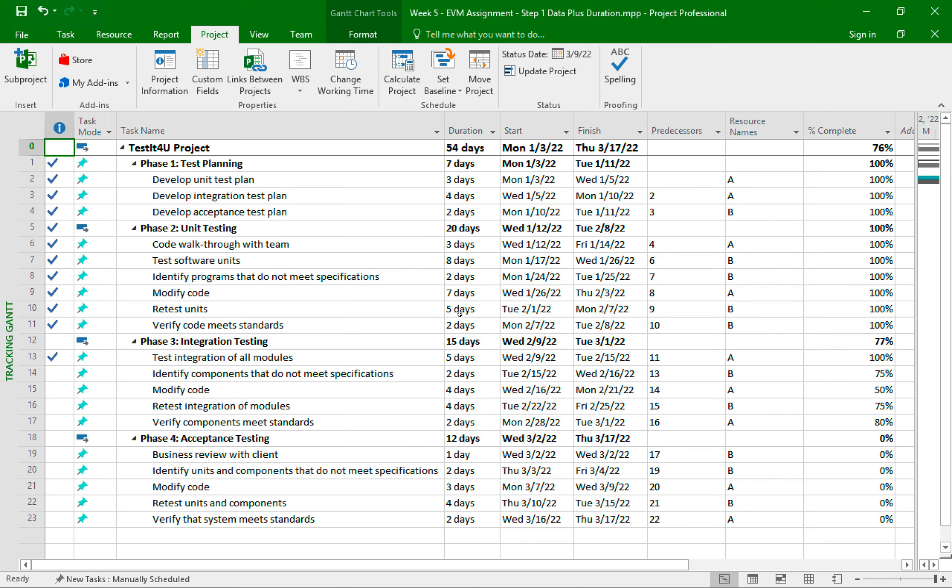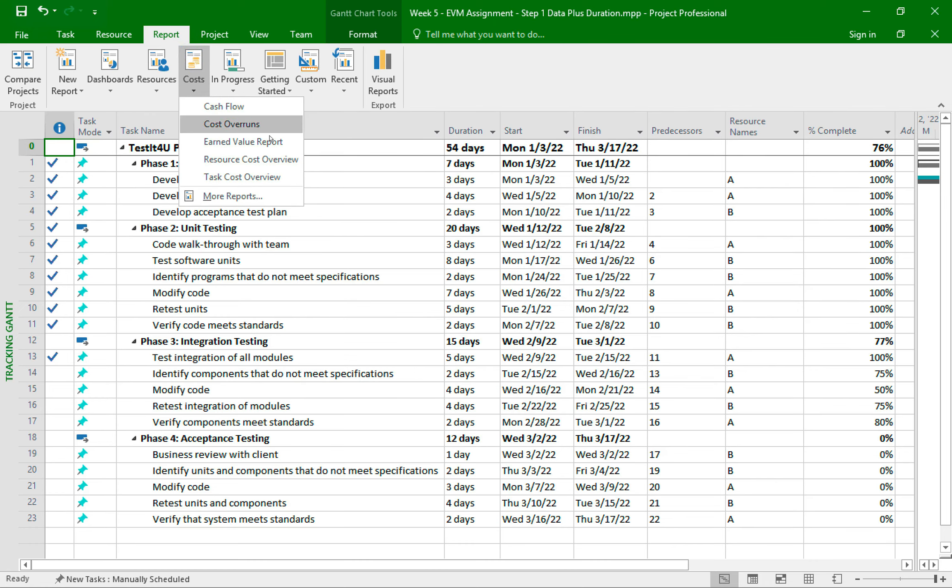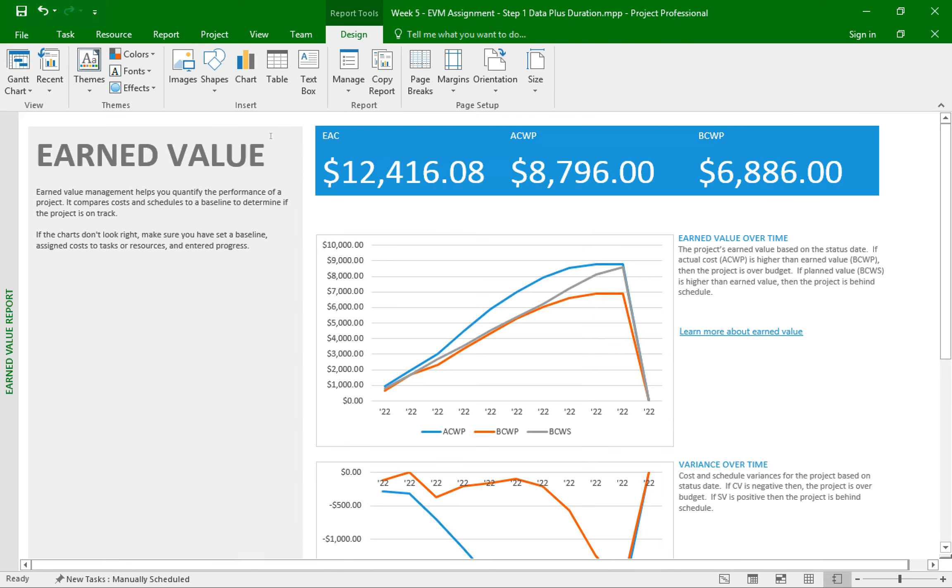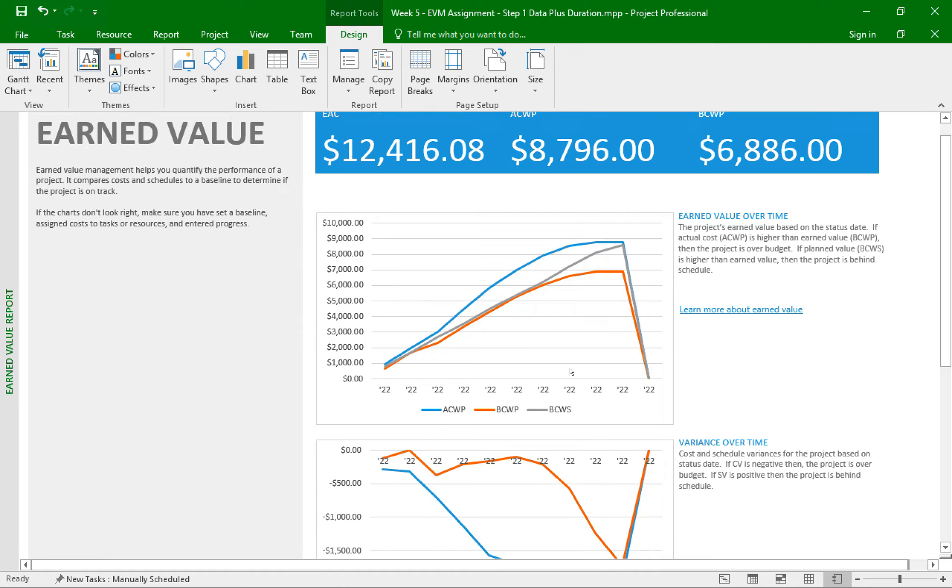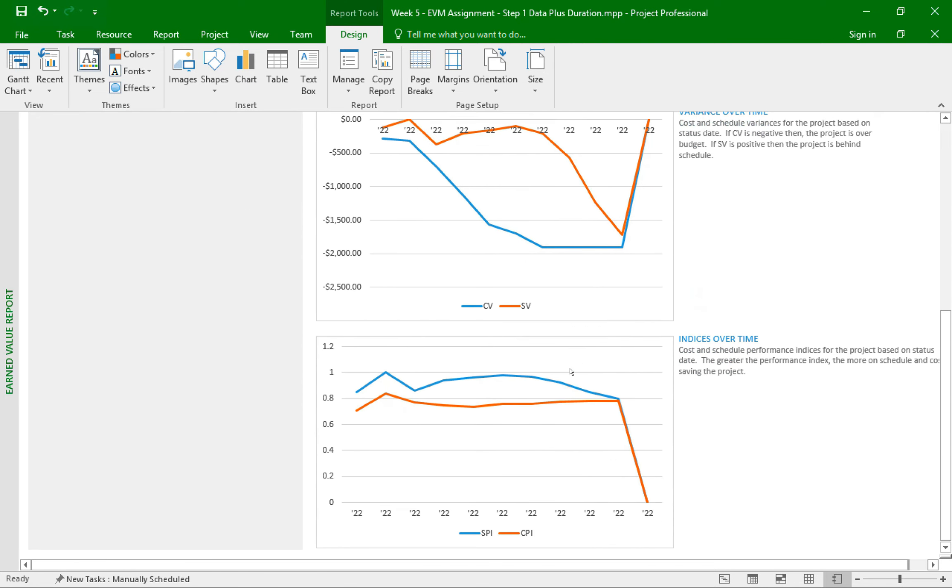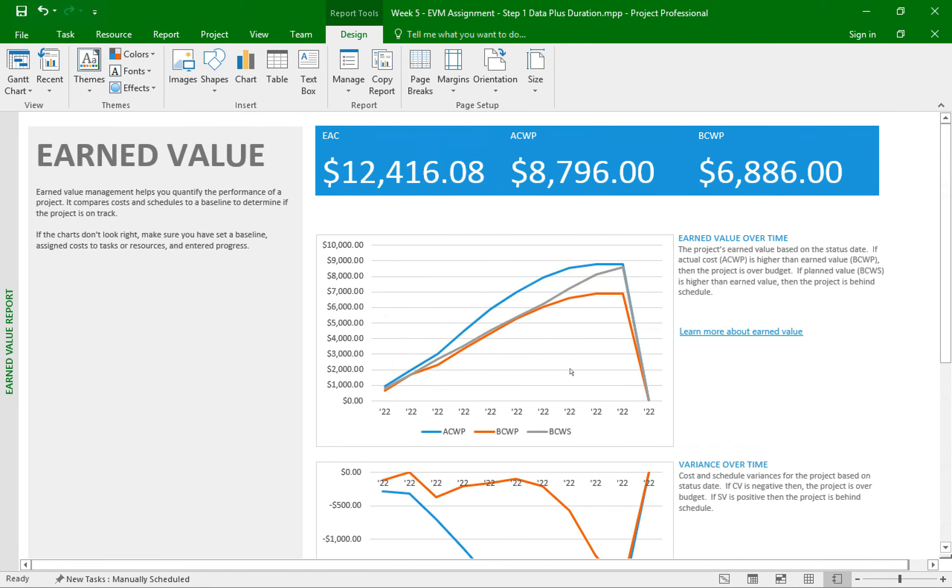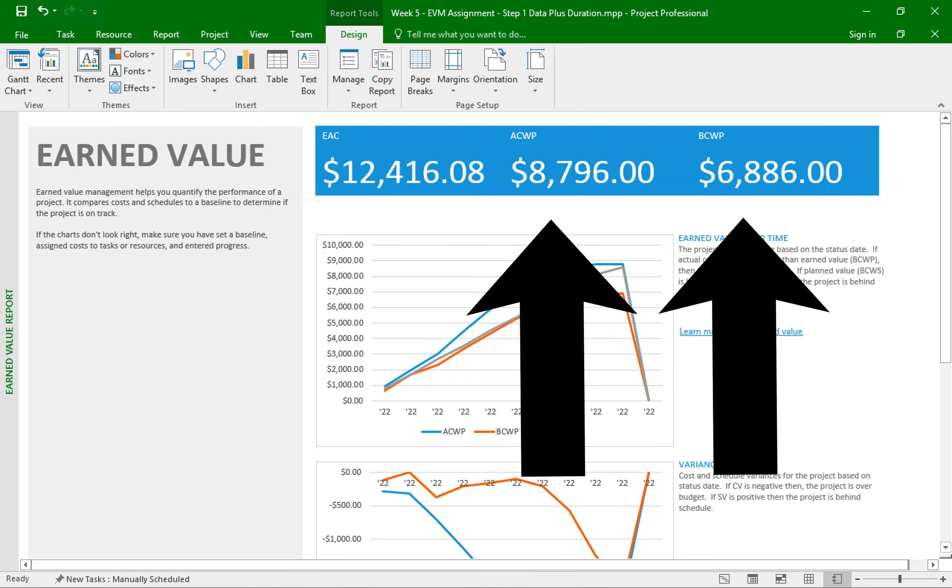Now, if I try to pull up the earned value report again, I should see some better graphs and numbers. So I'll click on the report tab, then cost, then earned value report. There we go. Much, much better. We now have populated graphs. And we also have actual and budgeted numbers.